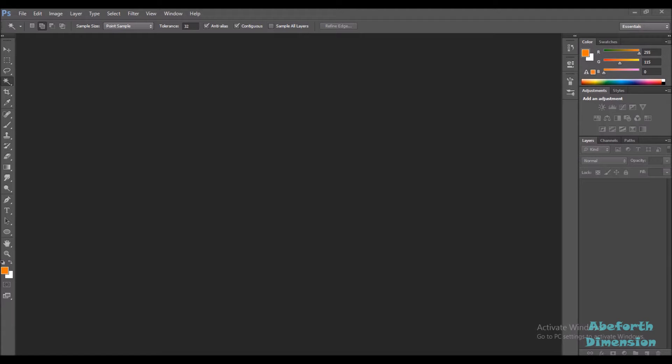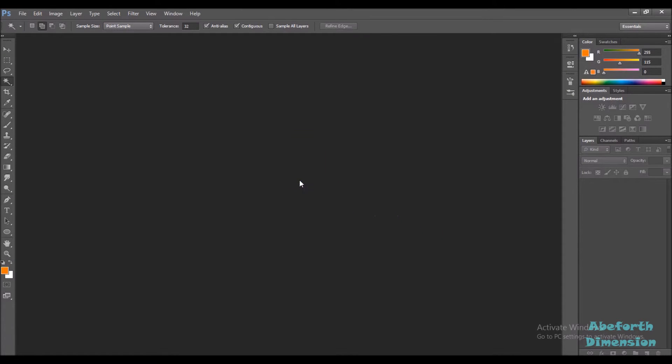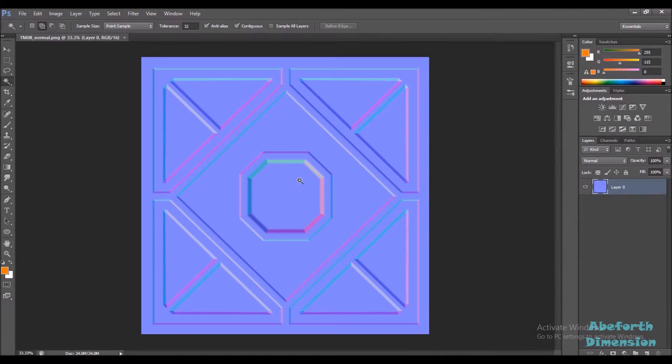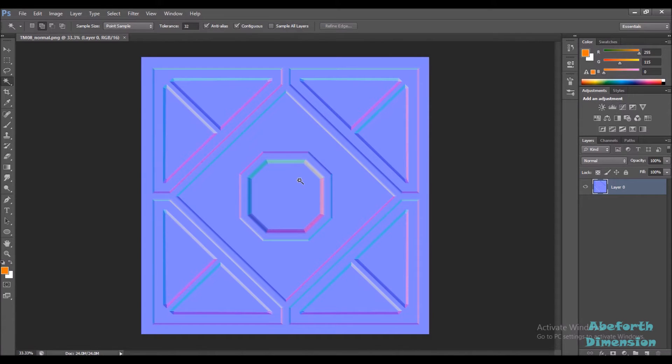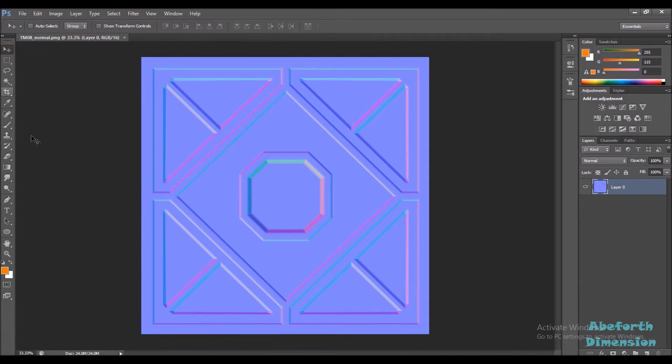The first instance is where you have created something like a regular normal map just for creating a material with no geometry, where you want to create something like a tileable material that would be useful in a game engine or whatever. For creating normal maps from something like this, you just start out with either your normal map or AO maps and you just start selecting areas.